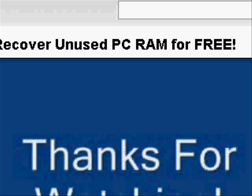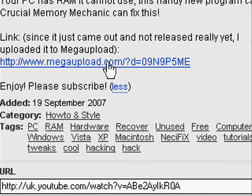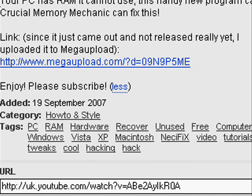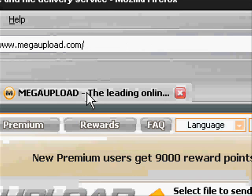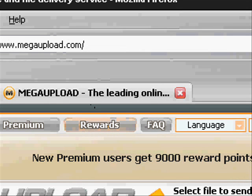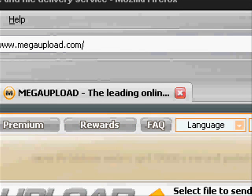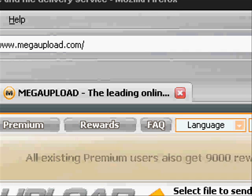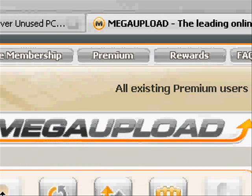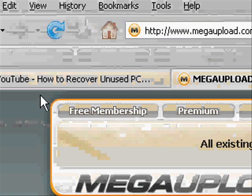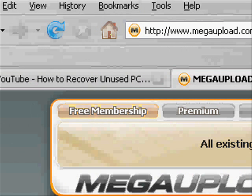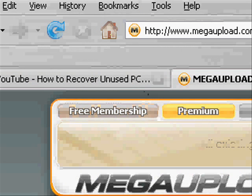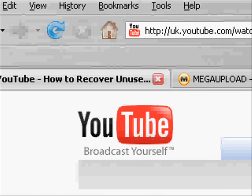Well, in his video description he has a link to where to download it because the program is not actually on the market yet. You go to MegaUpload.com but you want to follow that link to get directly to the download.